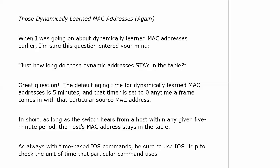Let's say that I asked you on an exam or job interview, let's say that we wanted to double the MAC address aging time. The first thing you would need to know is what is the default, and you've got that down now. It's five minutes.